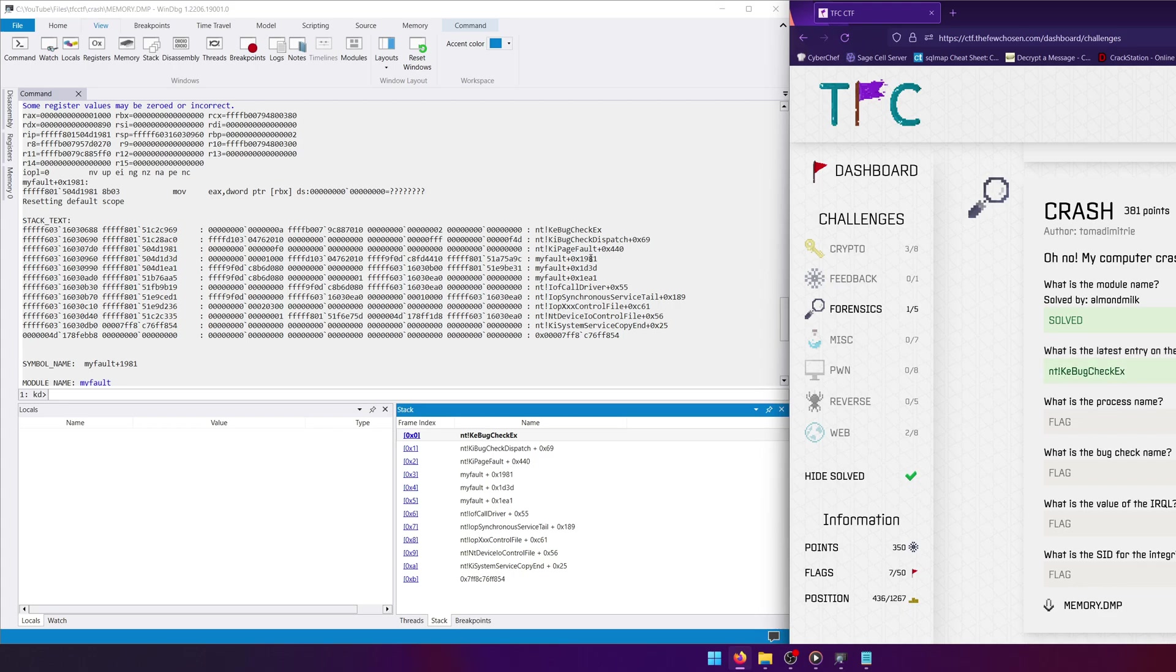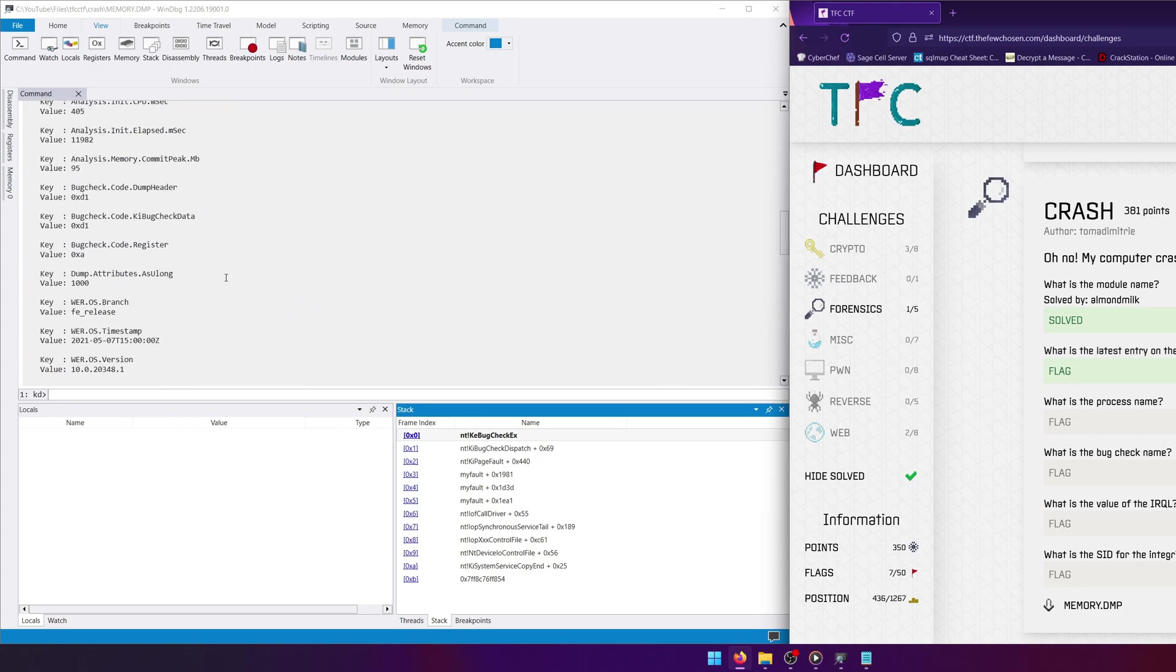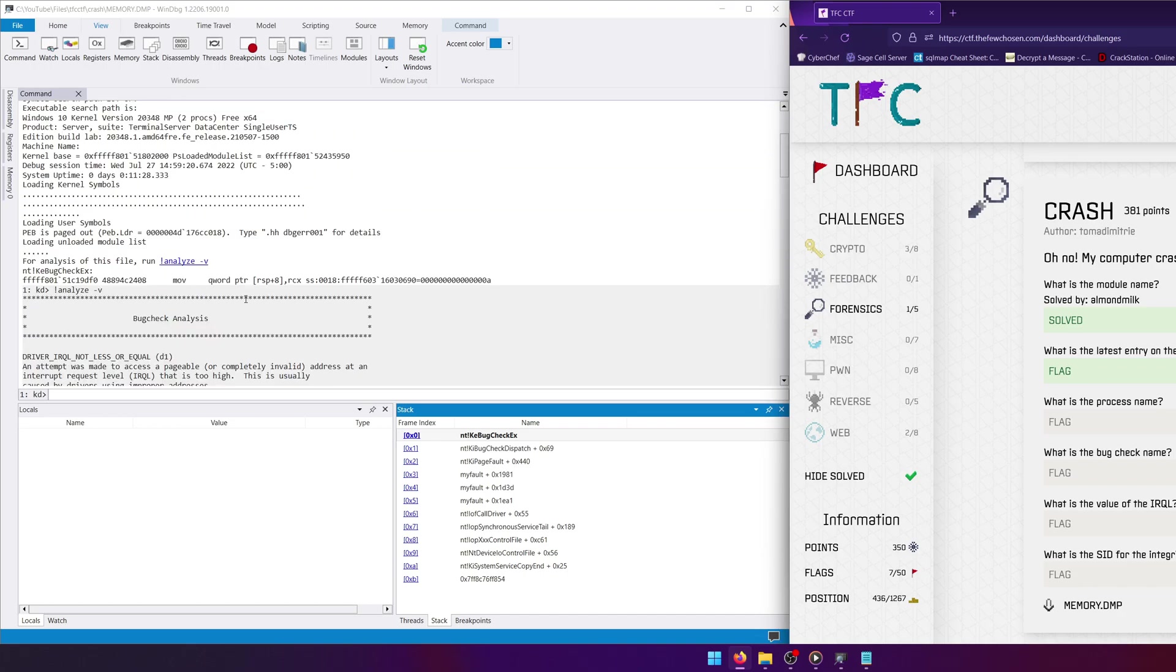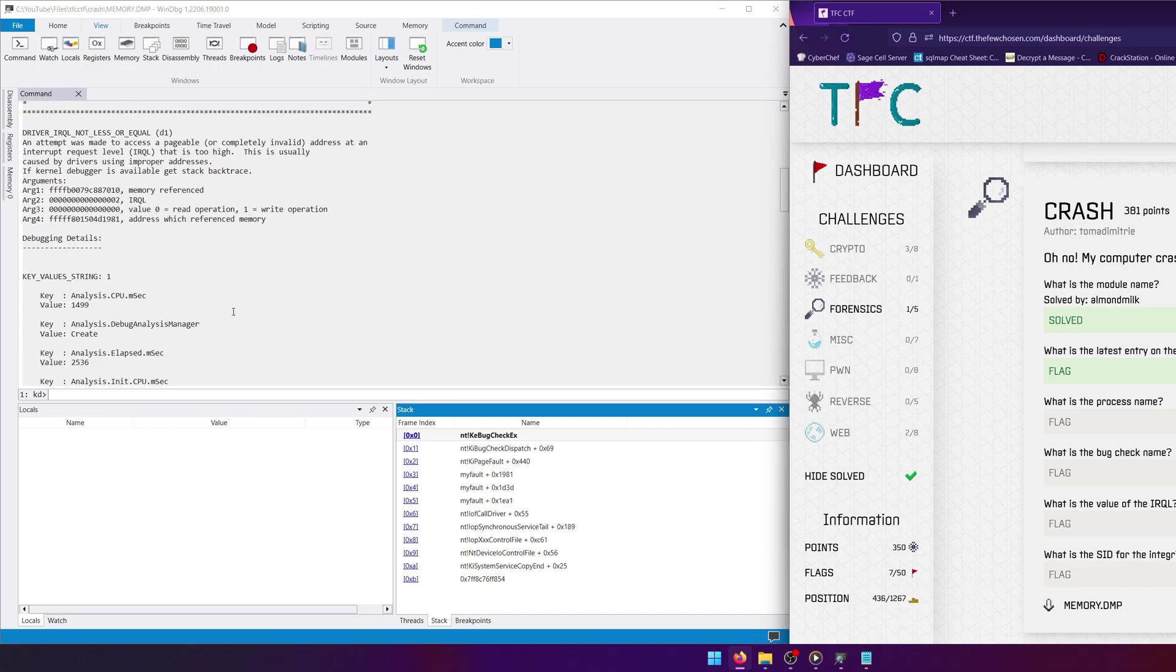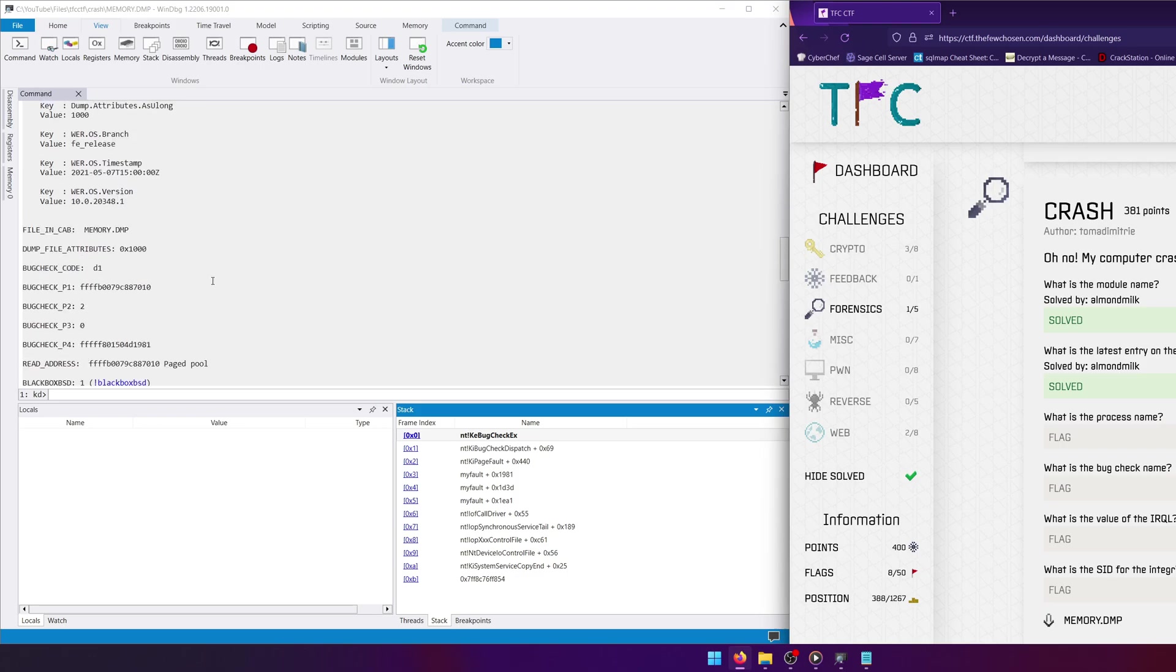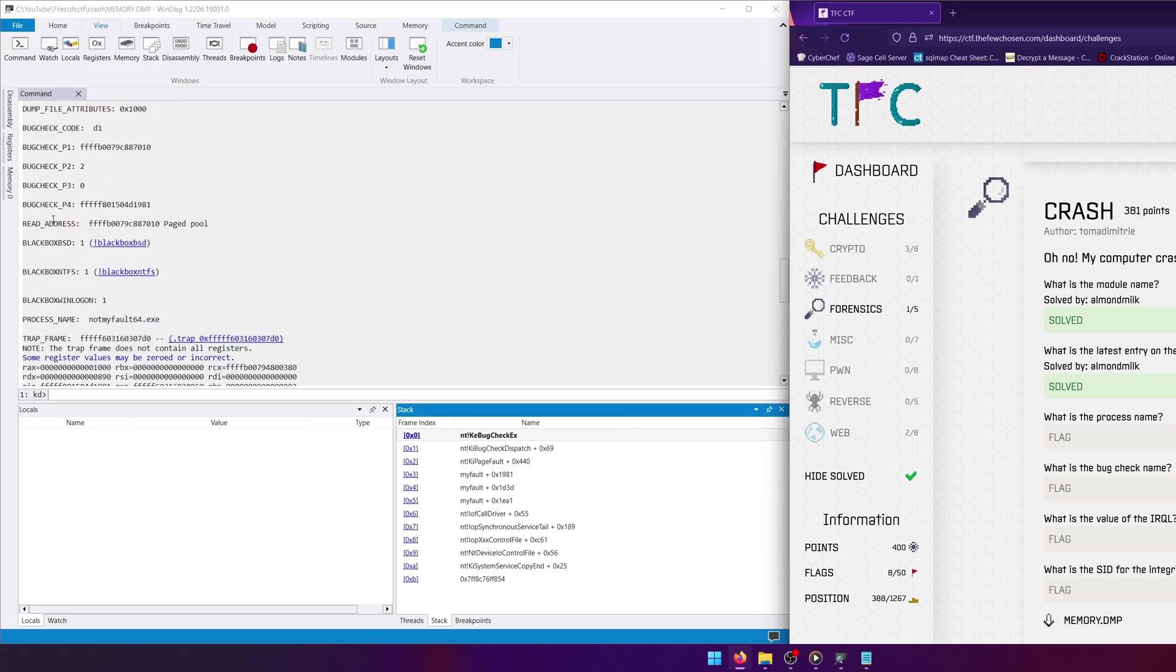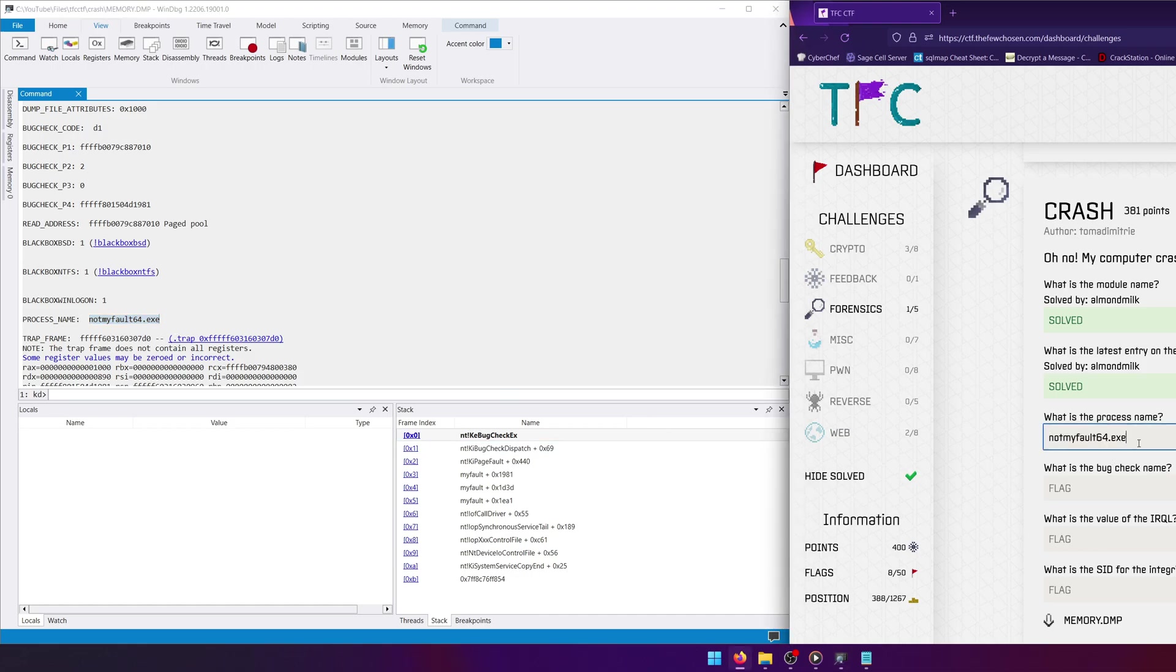All right, what is the process name? I believe we can find that by going up, or you could do exclamation mark process in the commands, but I don't think we need to do that because it is right about here. Process name: NotMyFault64.exe. So that'll be our process name for this.